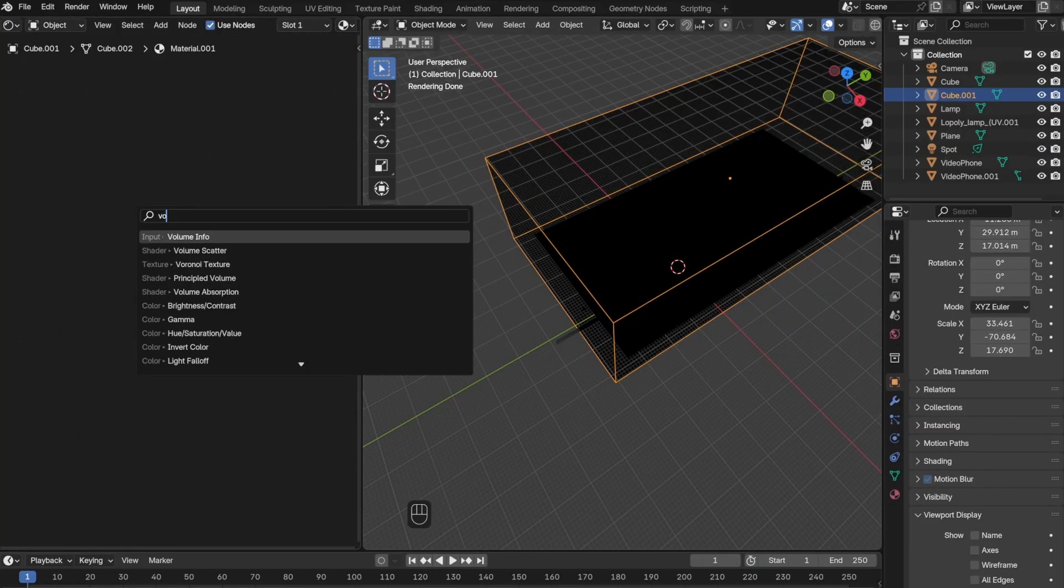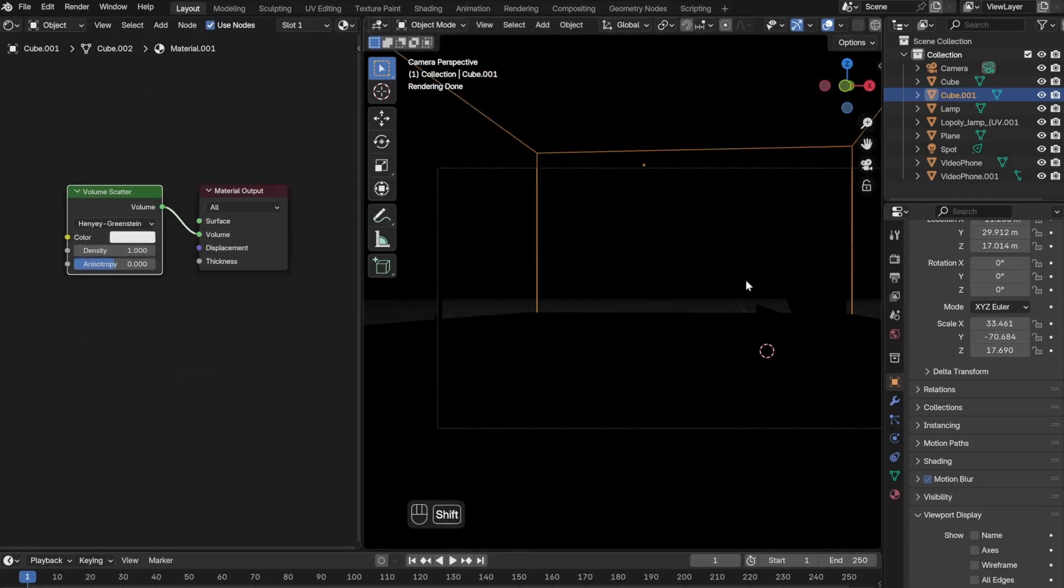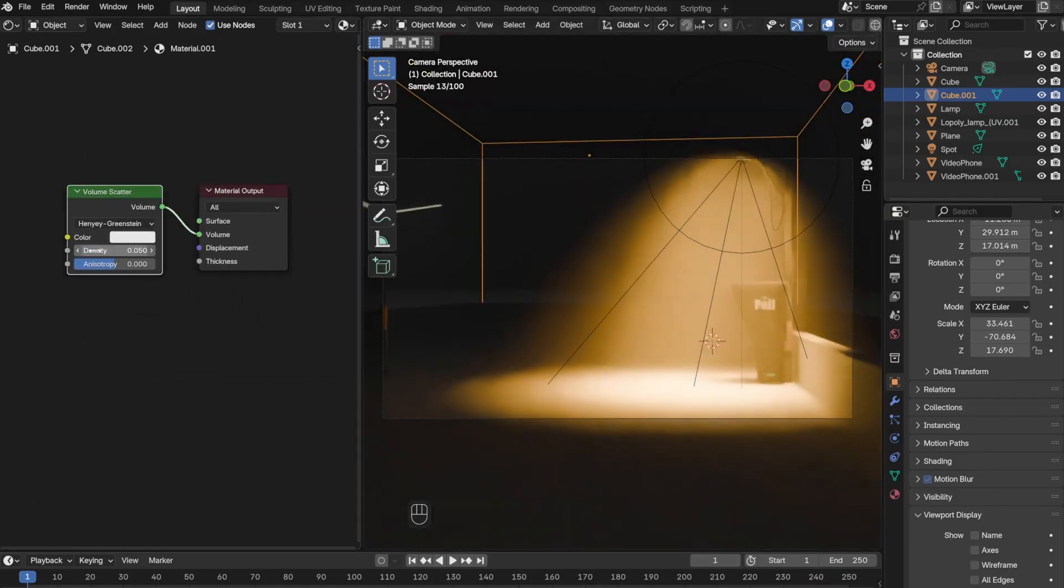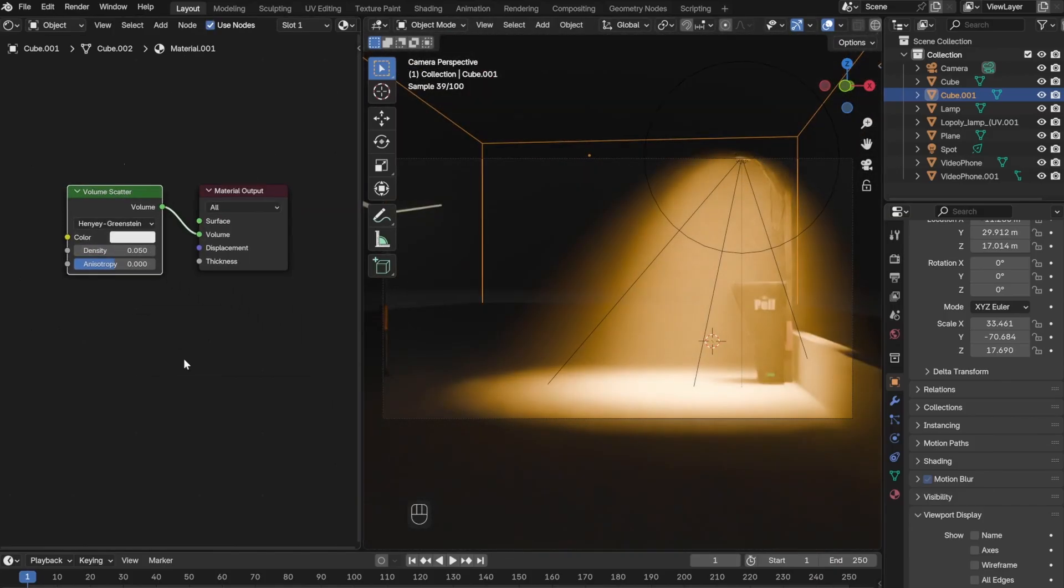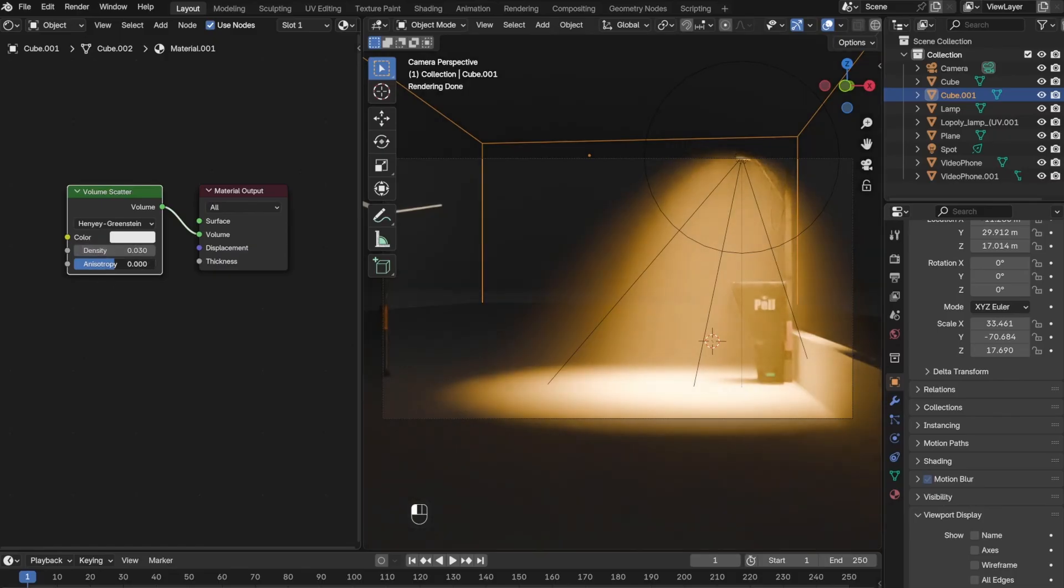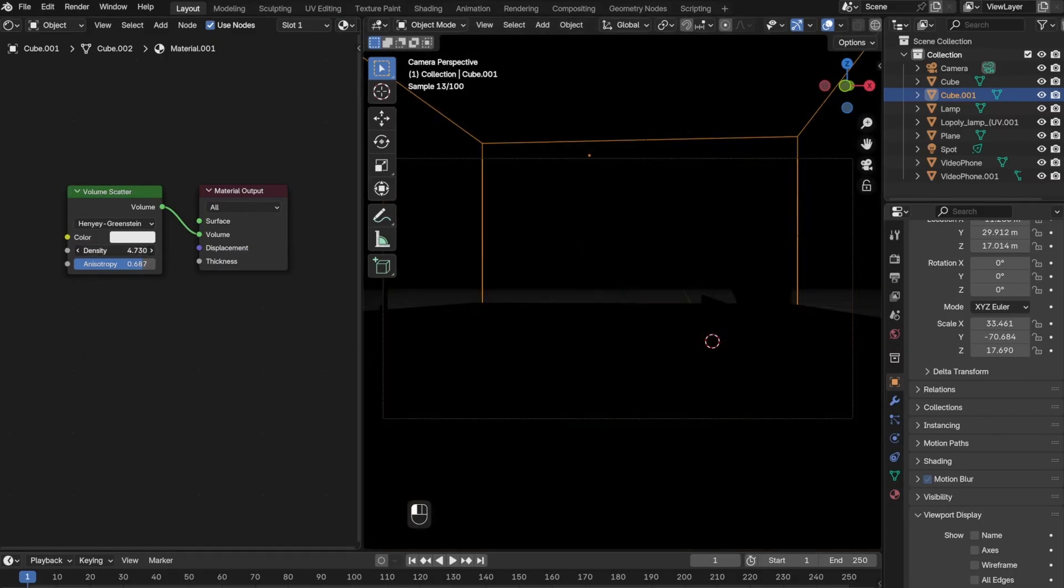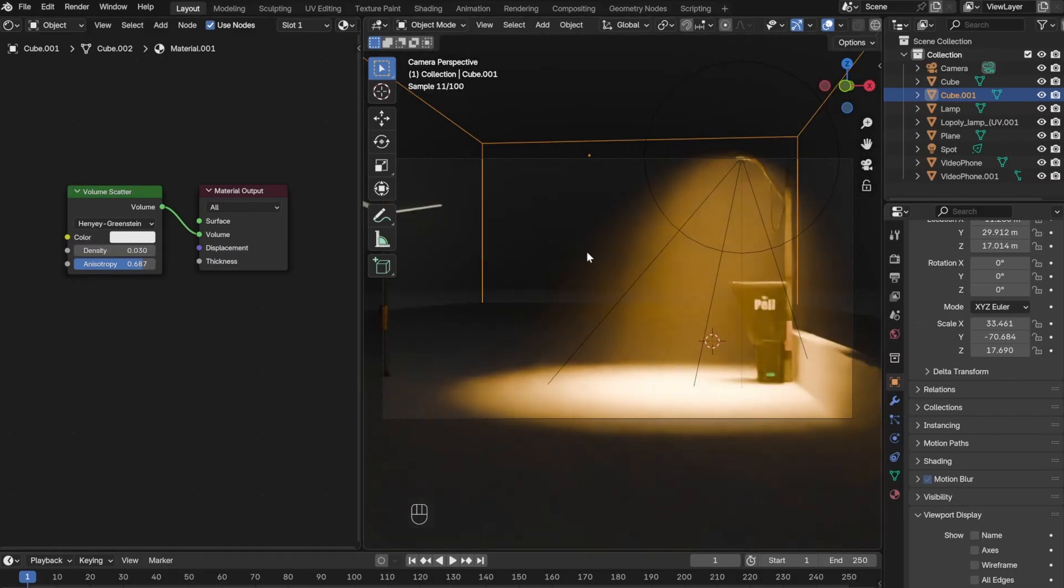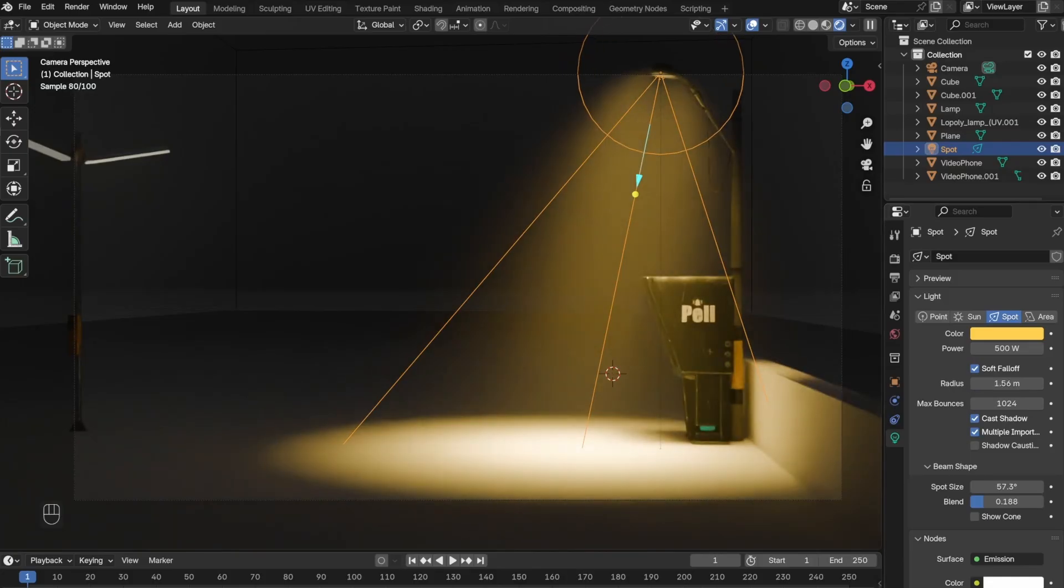Now to actually create the fog, you need to select the cube and go to Shader Editor. Then you want to delete the Principled BSDF node and add a Volume Scatter node. Then play around with both sliders until you get something you like. I think a density of 0.03 worked best for my scene.